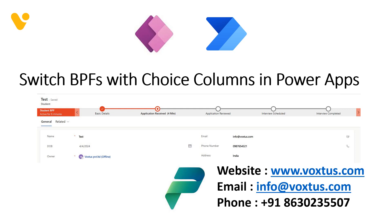It also improves user experience and process management. If you have any query related to your Power Platform solution, you can contact us through our website, email or phone. So let's get started and take your business process flow to the next level.